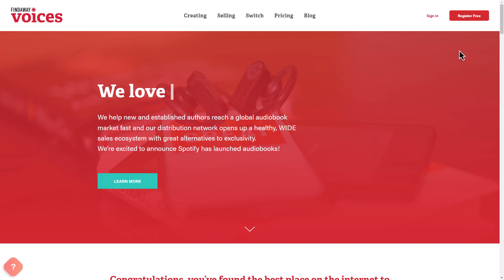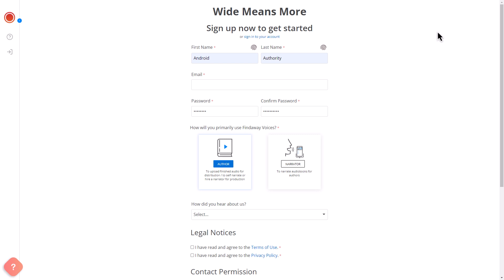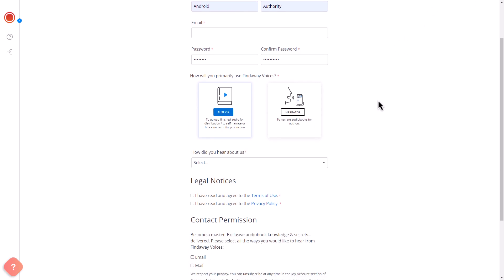Visit findawayvoices.com and register on their platform. Complete the form and choose whether you plan to use it as a narrator or an author. For the sake of this tutorial, we'll select Author.